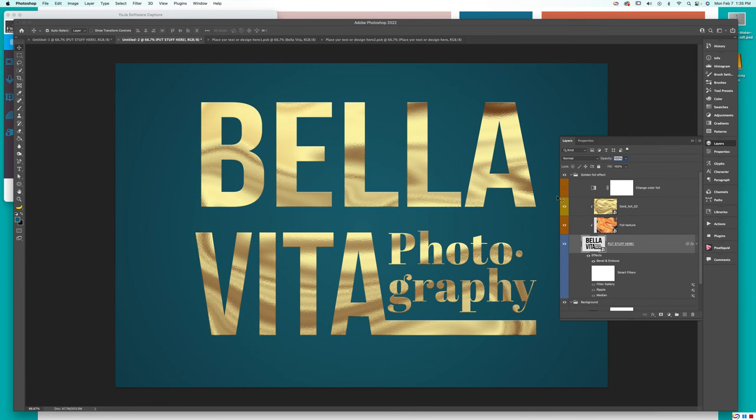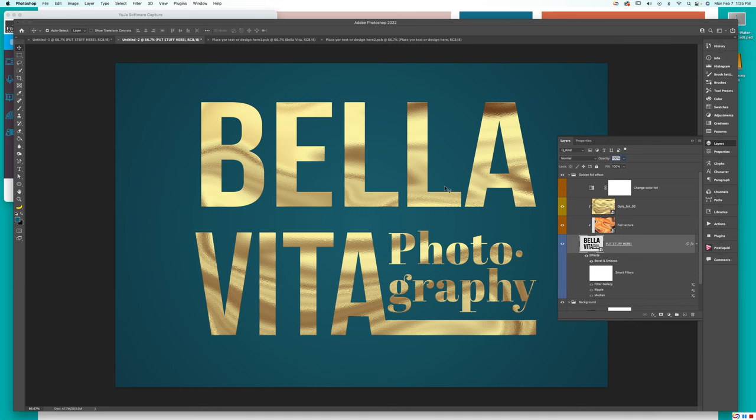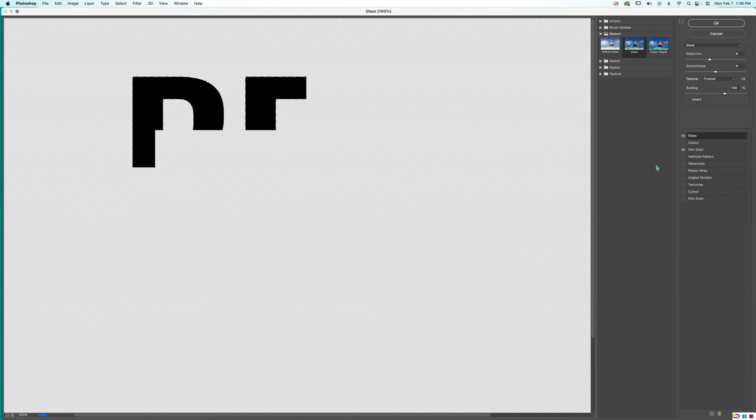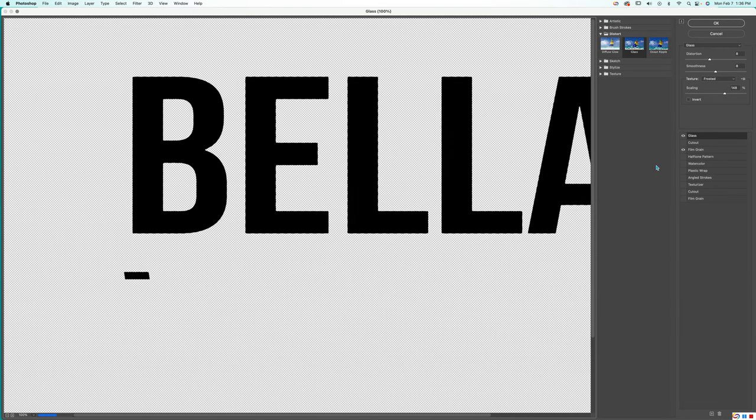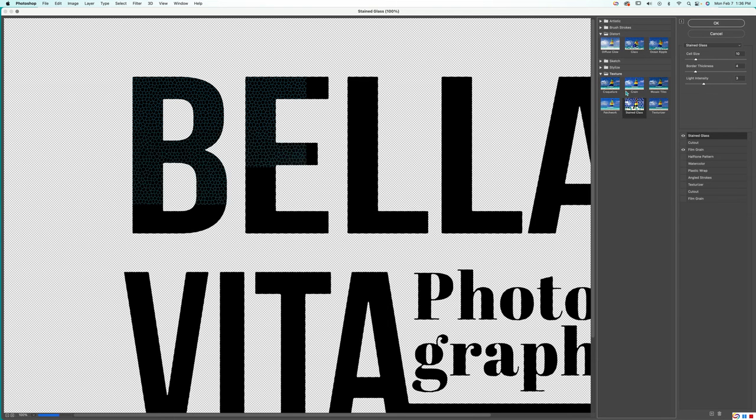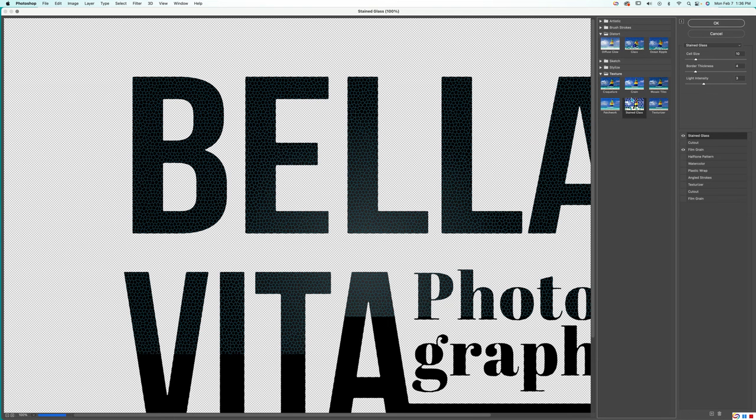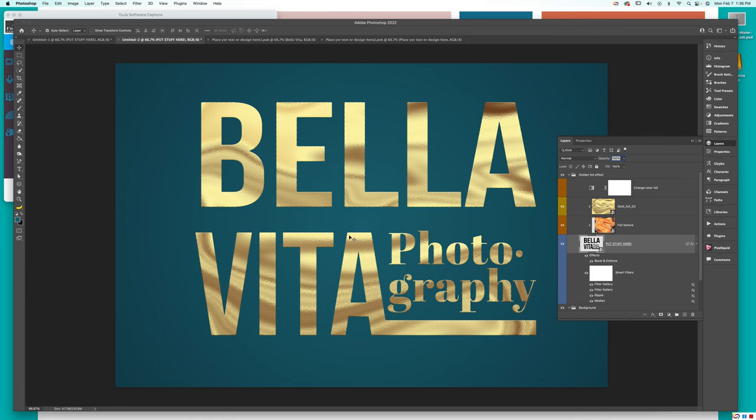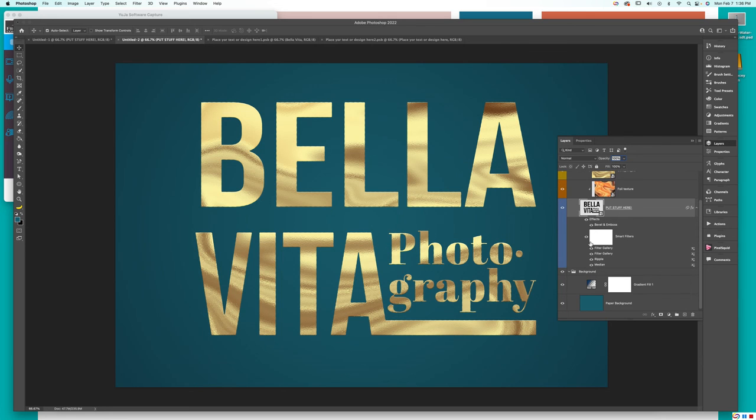And now we can kind of talk about some of the other options that we can play around with in here. Since these are Smart Objects, we can use Smart Filters. So, we can go to our Filter Gallery and pick any kind of changes and adaptations that we want. We come down to a texture. We can add a stained glass look to it. And since these are Smart Filters, I can say, okay, let's go check out how that looks. And come over here and see. I really don't see too much of a change in it. But if I wanted all of these textures off, I can turn them off like so.